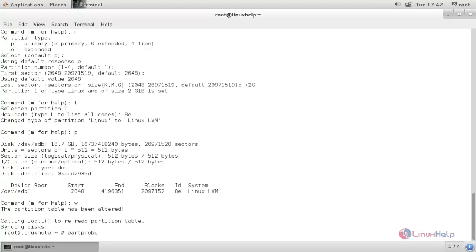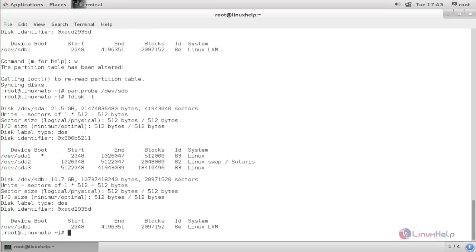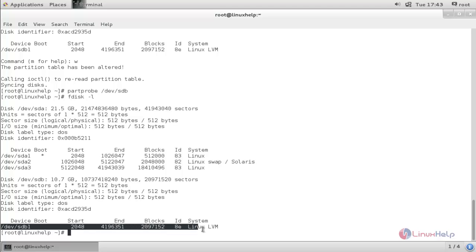Type 'w' to write the changes, then run 'partprobe' and hit enter. Now type 'fdisk -l' and hit enter. Here you can see the partition we created is in LVM format.